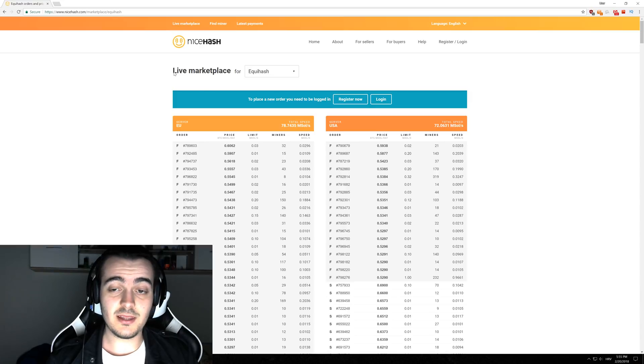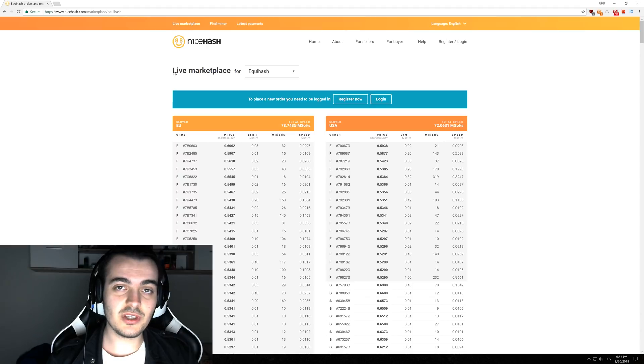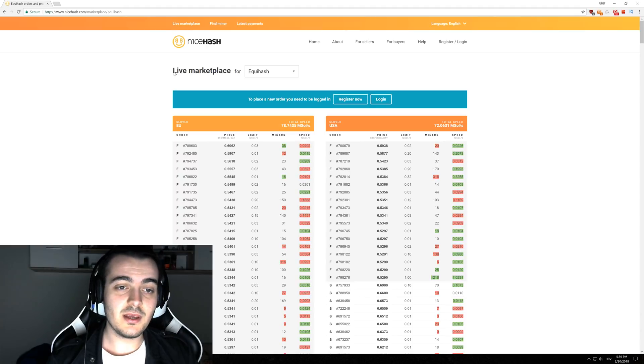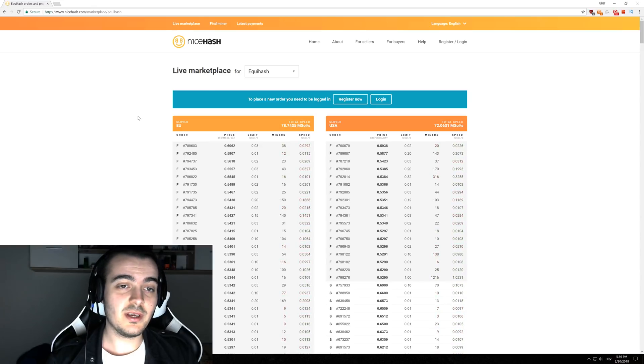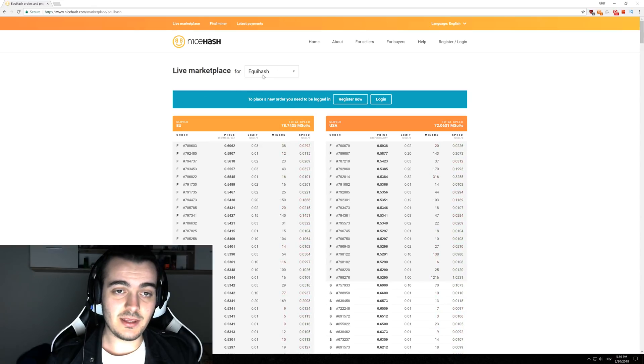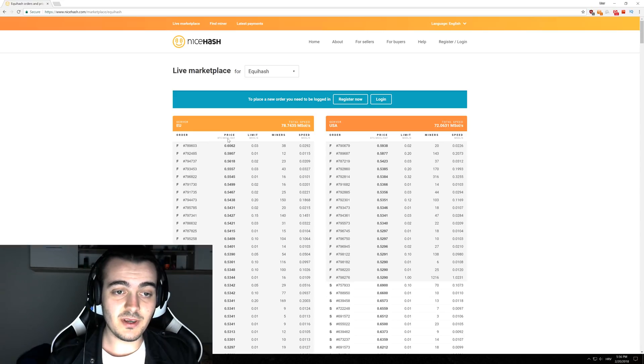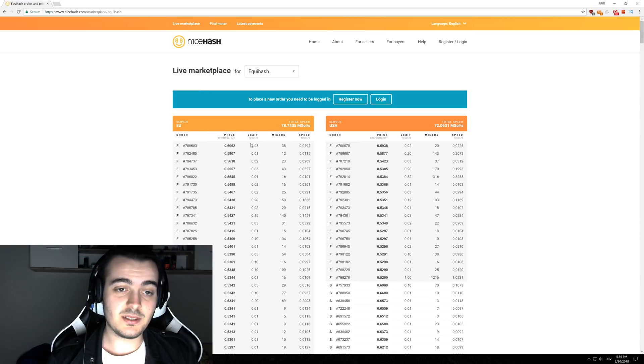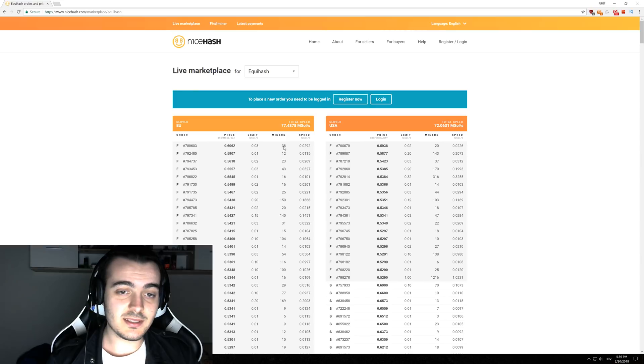How is this marketplace even working? When you're using NiceHash you are actually not mining Bitcoin, and I hope that everybody who uses NiceHash already knows that. You are actually mining all other altcoins based on the profitability and how much people are willing to pay for your hash power. If you take a look over here at Equihash, we can see that the highest bidder is paying 0.6 Bitcoin per 1 million solutions per day and the limit that he wants is 0.03 million solutions and he currently has 38 miners with speed of 0.03 million solutions per second.